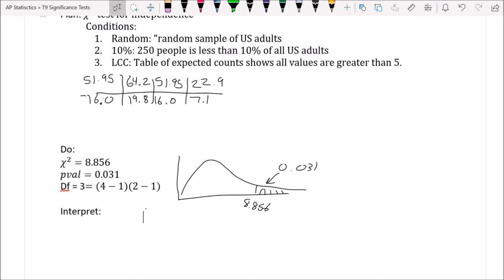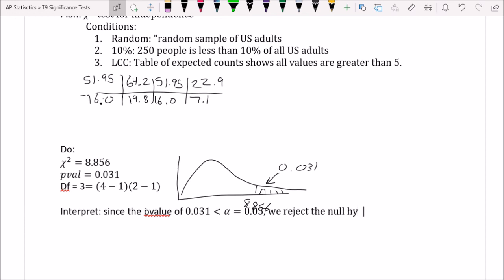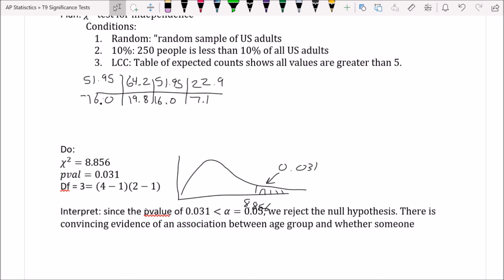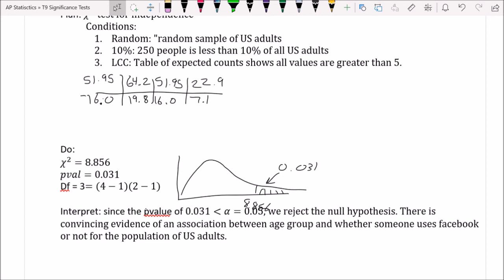Since the p-value of 0.031 is less than alpha of 0.05, we reject the null hypothesis. There is convincing evidence of an association between age group and whether someone uses Facebook for the population of U.S. adults. This means that depending on your age, you may have different Facebook use patterns.